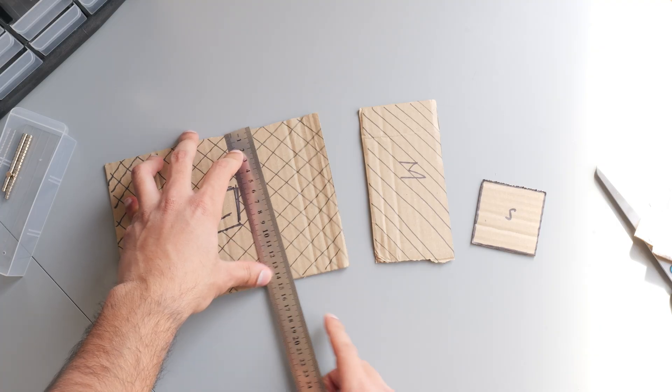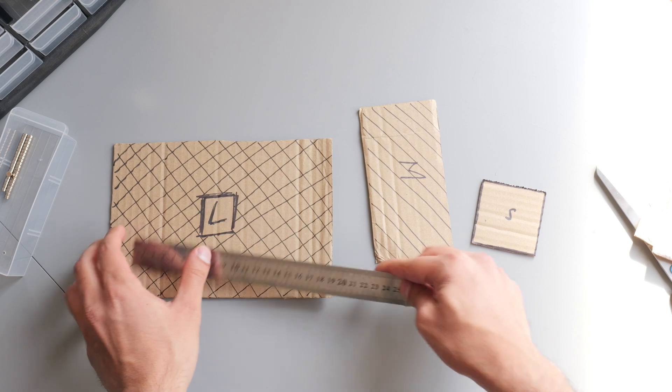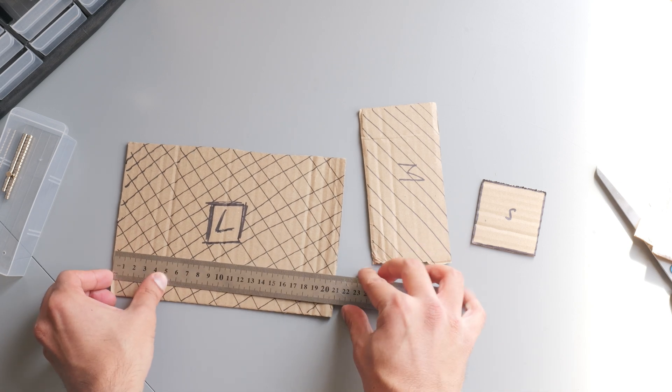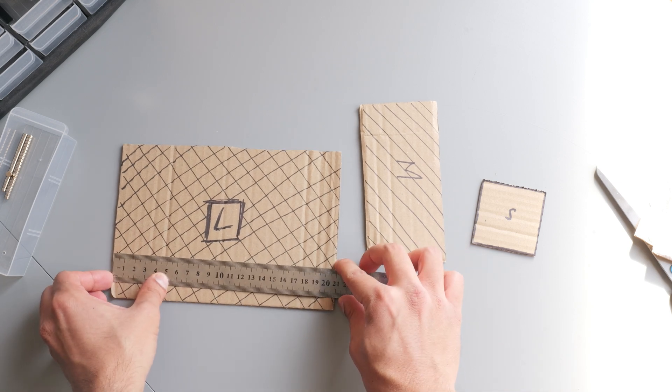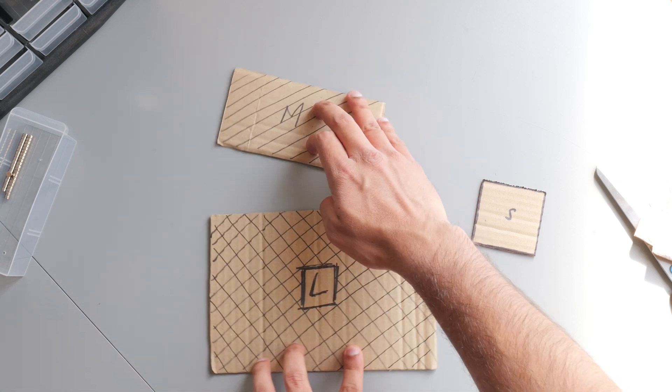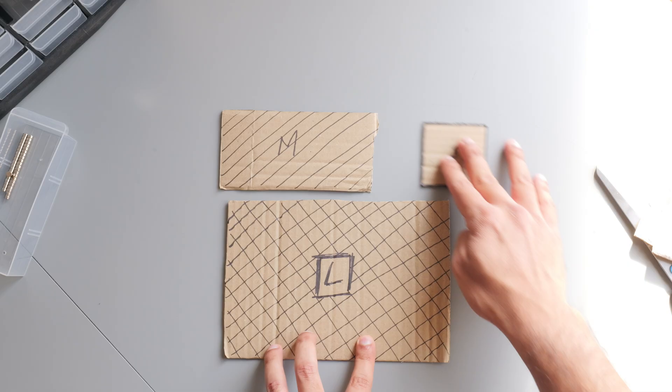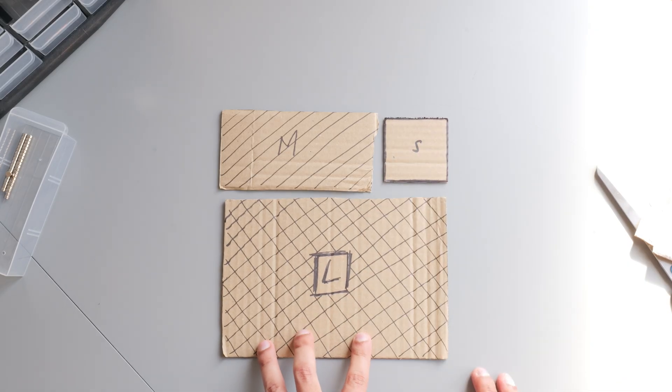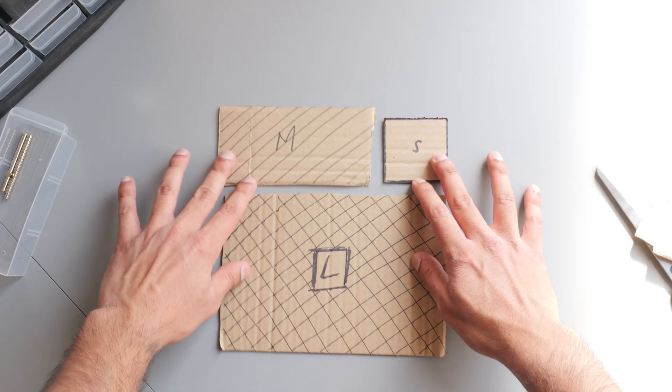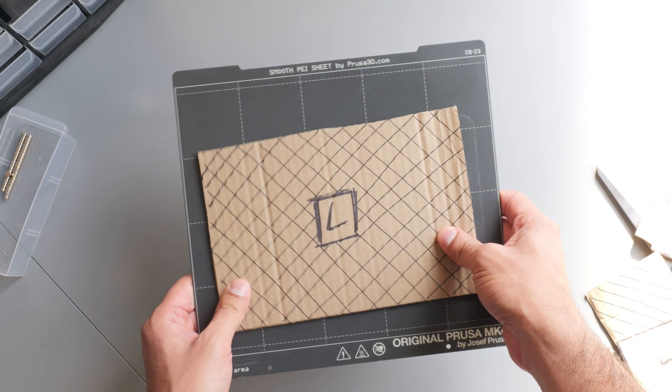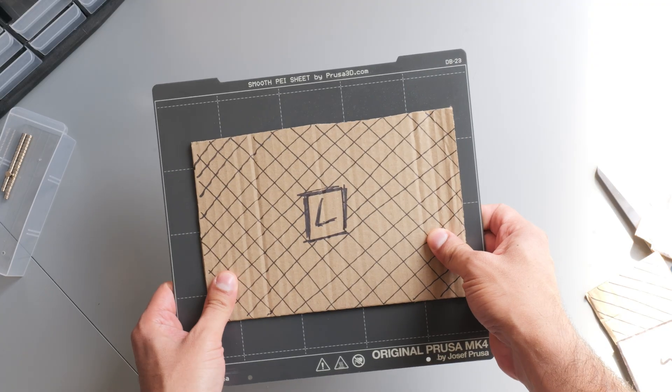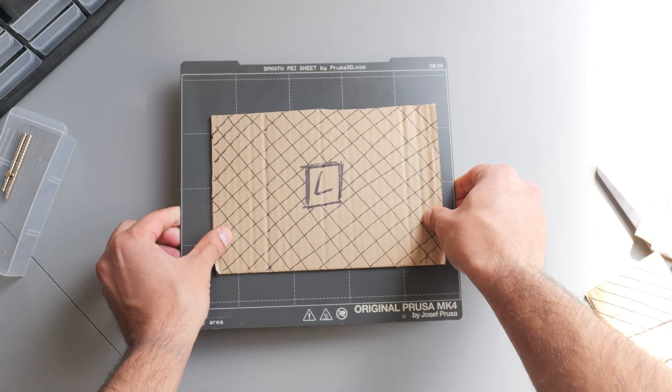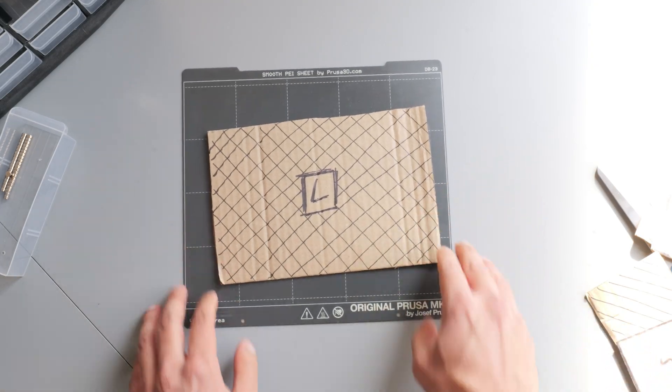So the first step was deciding the dimensions of the tray. I wanted this to be made up of an assortment of sizes, so small, medium, and large, and that helps make this as flexible as possible. I also want the largest tray to fit on one print sheet on my Prusa machine, so I'm gonna be using that as a design constraint.